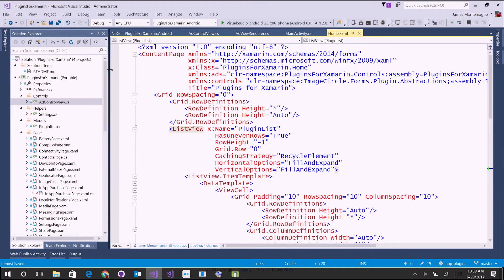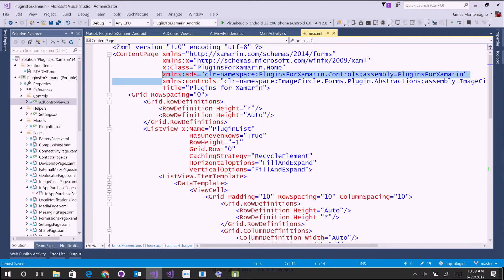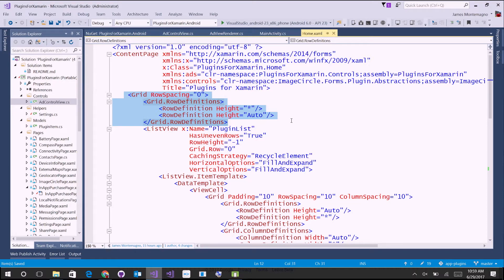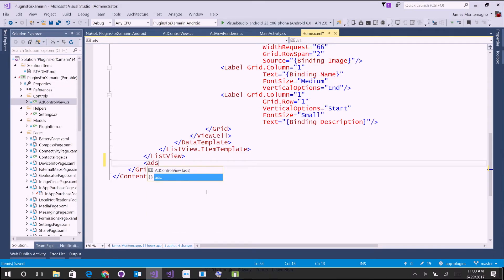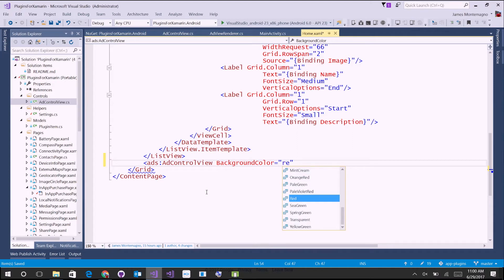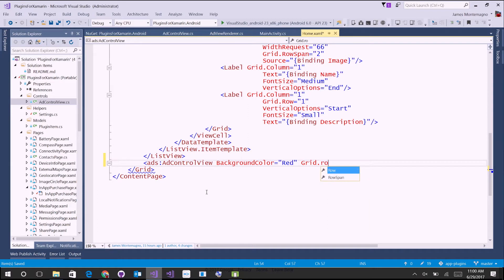At the top of the XAML page, we add a new XML namespace pointing to our controls. I'm putting the ad view into a grid where the list view is set to star height (filling available space) and the row height for the ad is set to auto. The list view expands as much as possible and the ad sits on the bottom. A few things to note: ads fill the entire width of the screen, so you don't want any spacing or padding around the actual view. If your ad's not showing up, it's probably because you have additional spacing and it can't calculate where it needs to be. I'll add the ad view control in the bottom row and can set properties like background color or grid row.